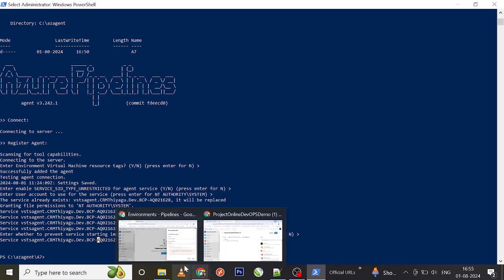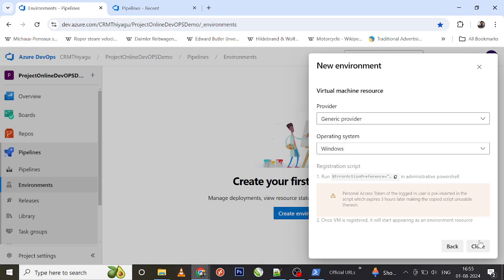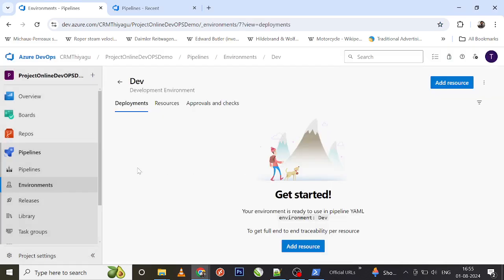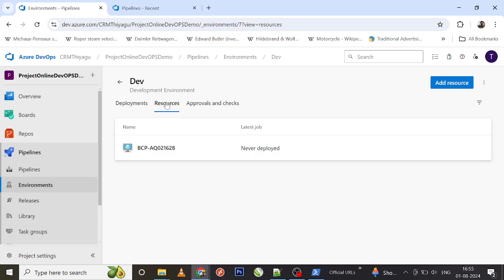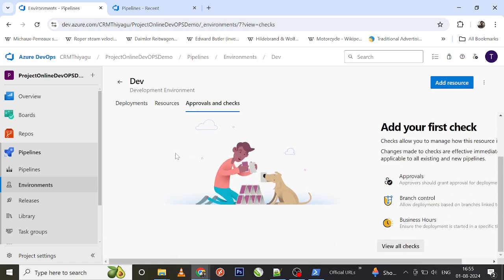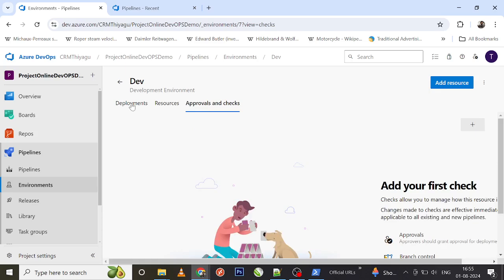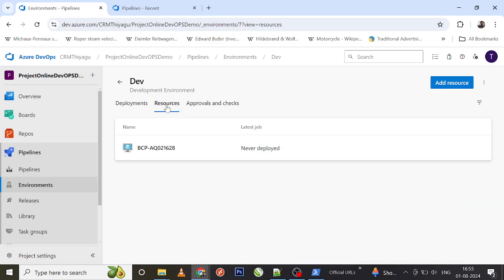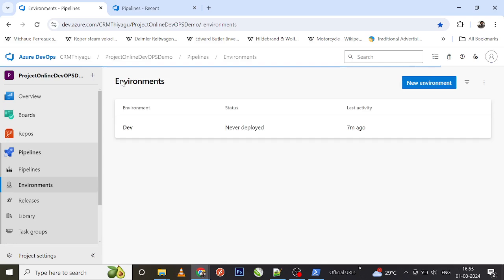Let me go back to my environment page. Now I can see there's an additional tab called Resources. Under Resources, you can clearly view the VM 'BCPIFNAQ021628' listed as an environment resource. There's also an additional tab called Approvals and Checks — we'll cover that in an upcoming video. It's used to provide approvals and have control over your environment.